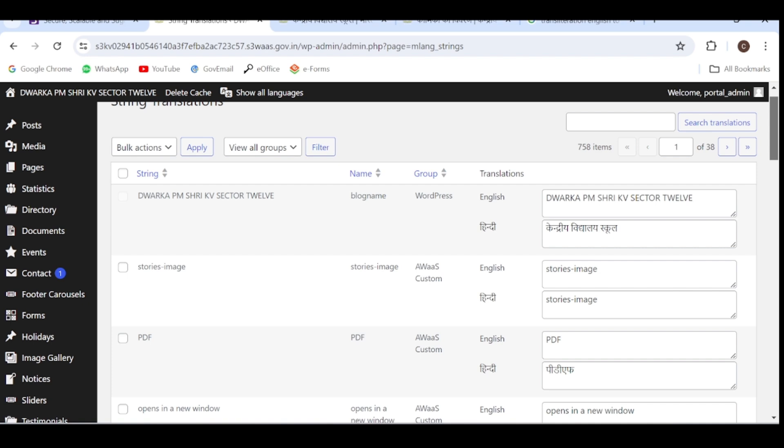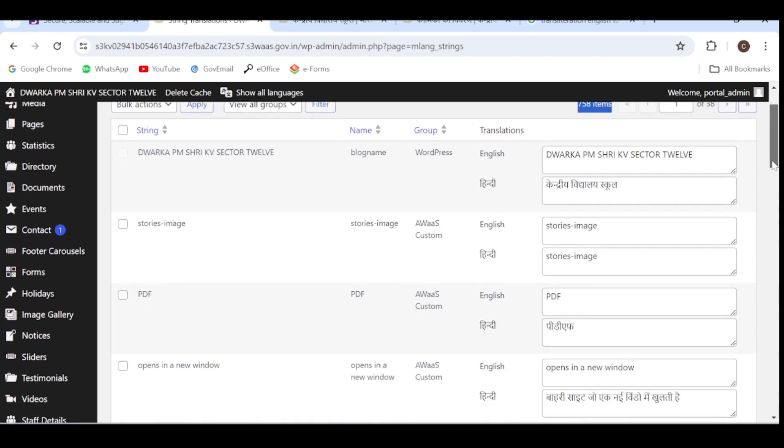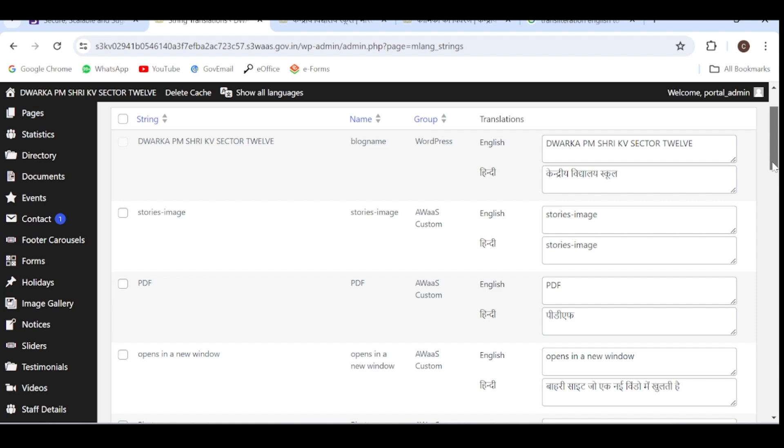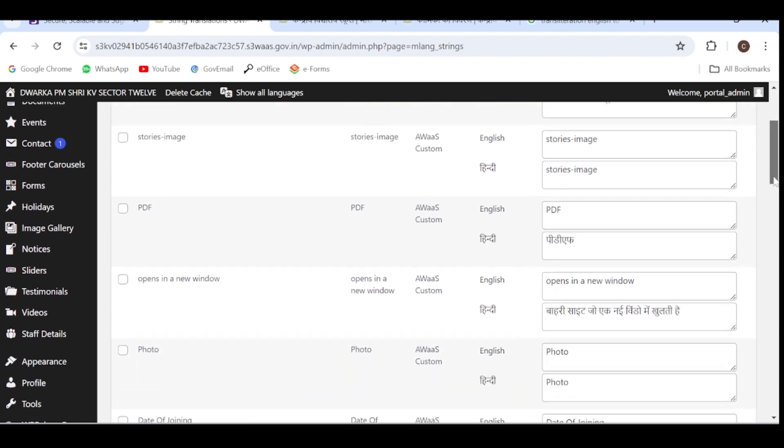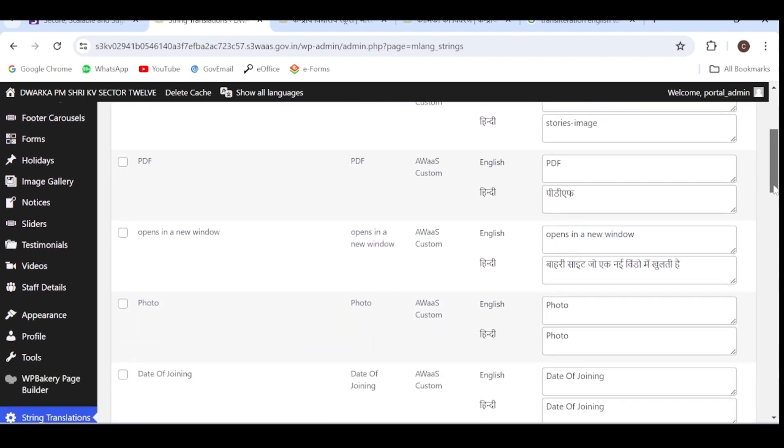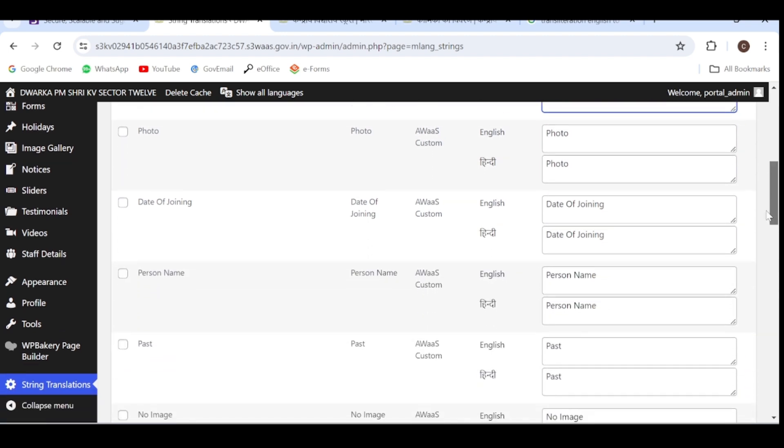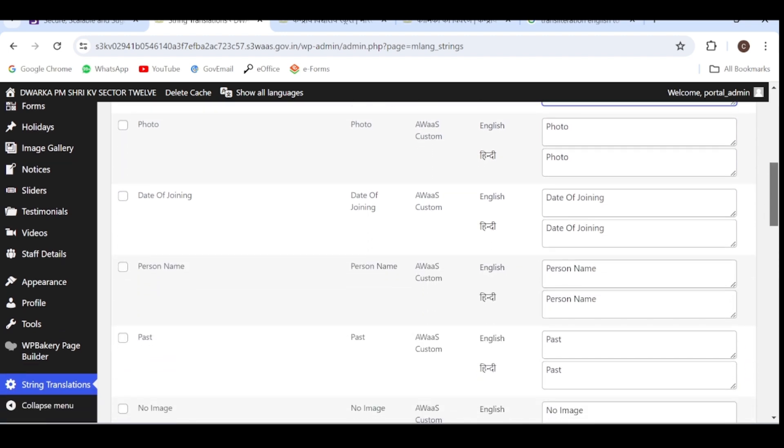Here you can see there are so many items, 758 items, and we are having 38 pages. There are the details of English words and the Hindi conversions. Some text is given in English and its Hindi is displayed in the next text box. Both translations are given here, but few translations are missing. For example, this photo, date of joining in Hindi and English, in both cases it is appearing same, but we have to convert it.